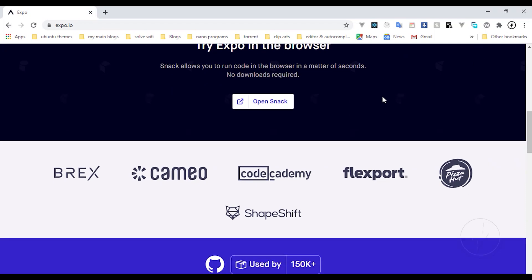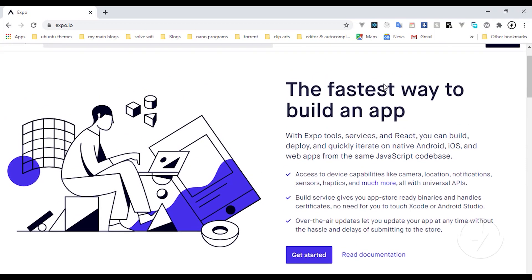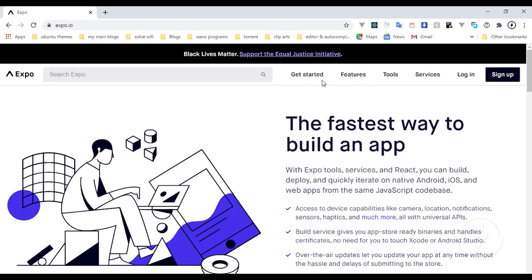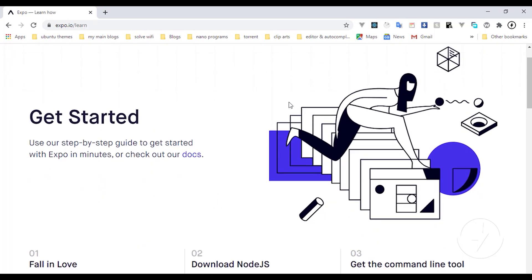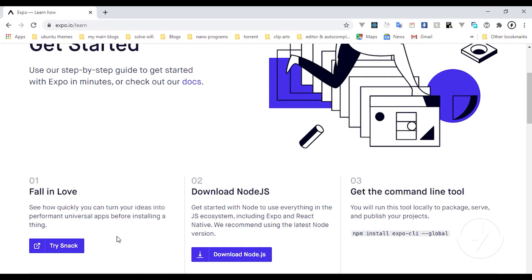That's it for a little introduction — let's get started. On the get-started page you can see it's very simple. First, make sure you have Node.js downloaded, then type the install command on your command line. This is either your terminal if you are running Ubuntu, or if you're on Windows you can use PowerShell.